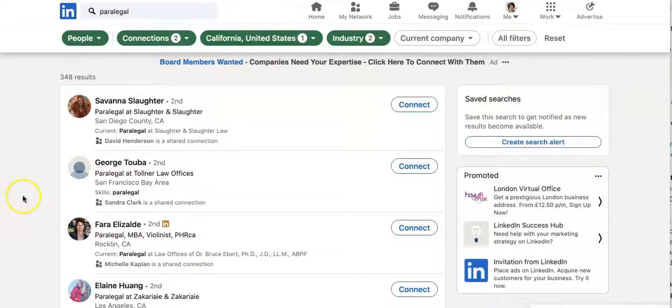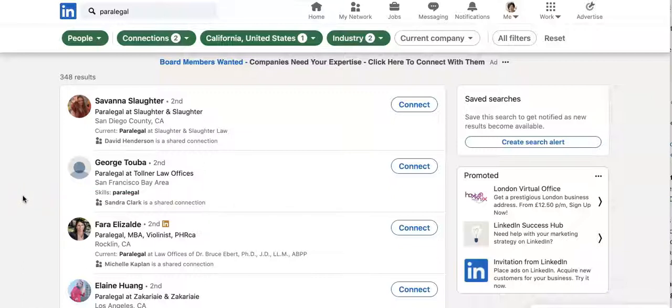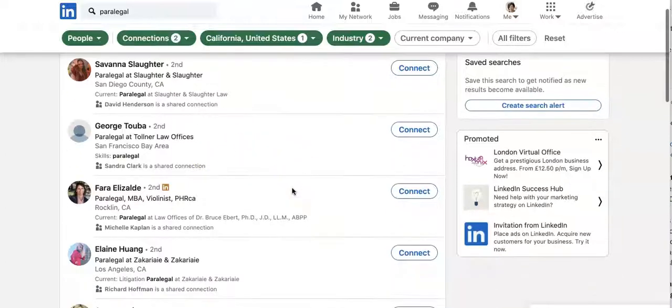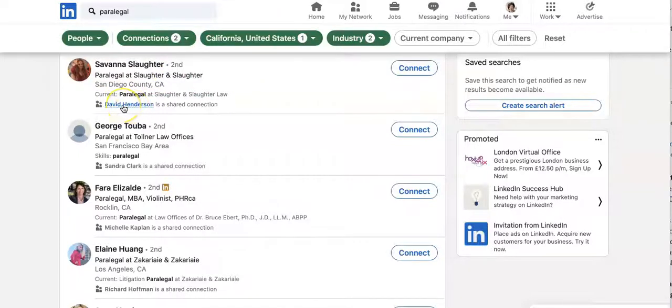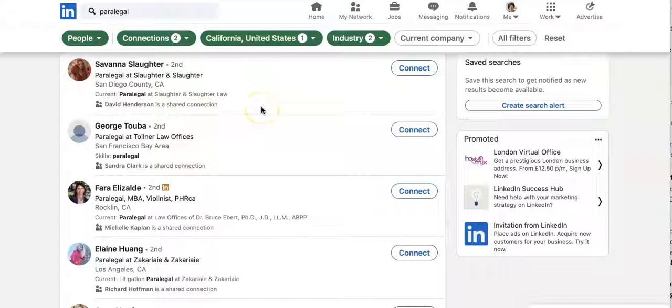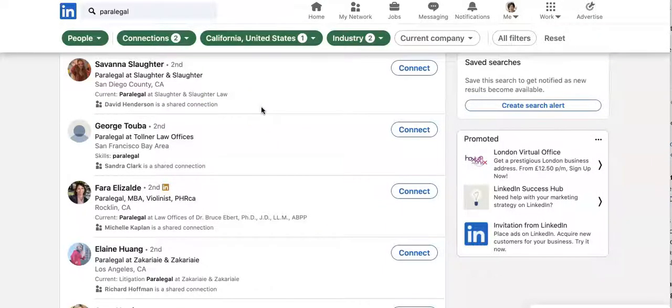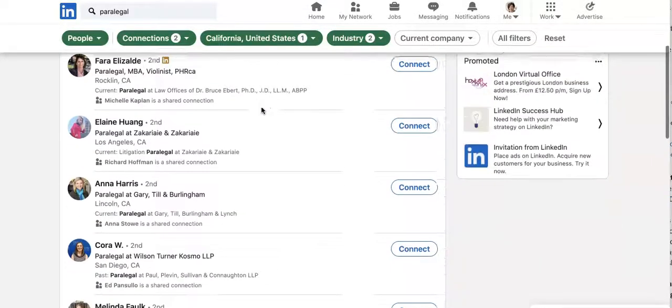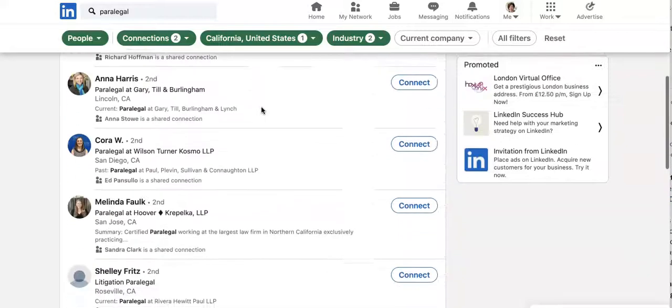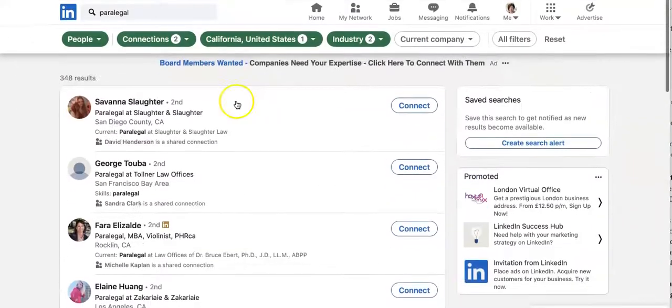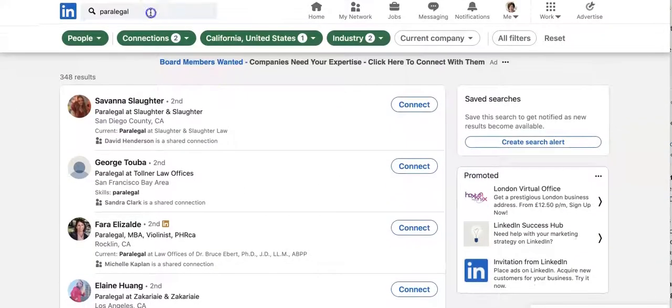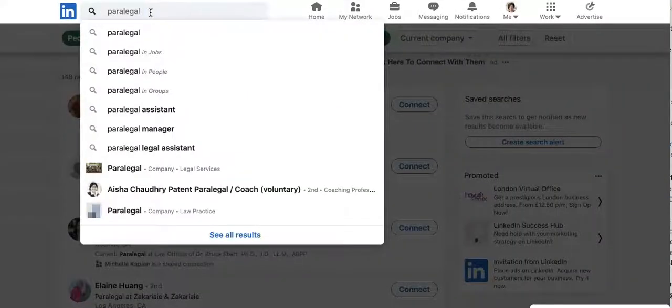So these are paralegals who are connected to somebody in my network, which means that if I connect with them, it's going to be a warm connection. So for example, Savannah, if I sent a connection request to Savannah I would say, Savannah, we are both connected to David. I'm currently looking for somebody who can help me with a question about whatever. And that means you're so much more filtered.